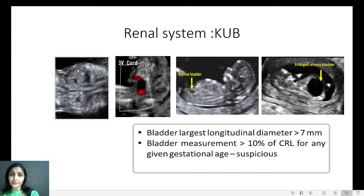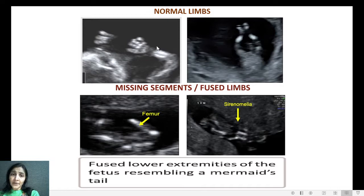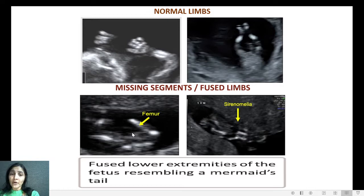Coming to the extremities section: we document both hands, if possible with open fingers, and both lower limbs. This helps exclude limb anomalies such as fused or mermaid limbs, absence of limb segments such as absent femur or radial ray defect, absence of digits such as oligodactyly, and extra digits such as polydactyly.